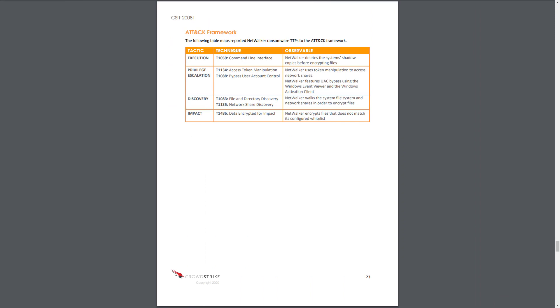CrowdStrike's intel team also documents their findings using the MITRE ATT&CK framework to clearly communicate the observed tactics and techniques for this malware.